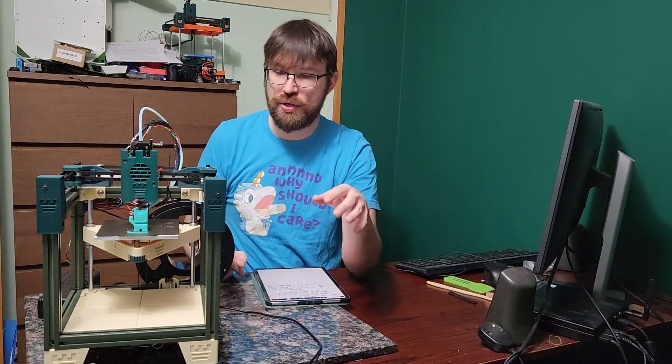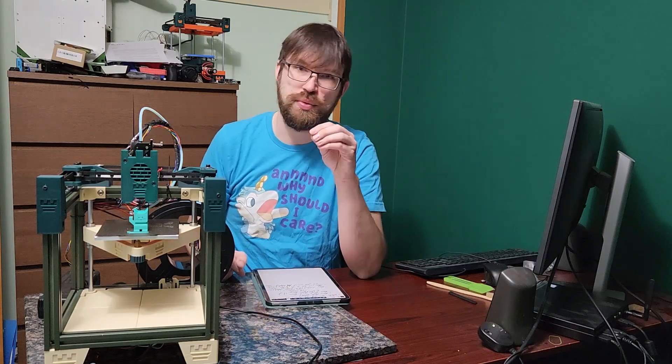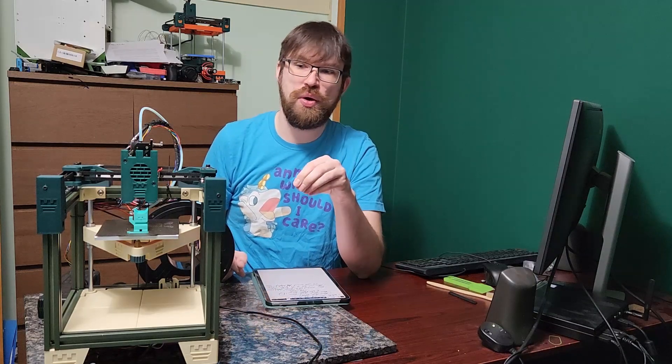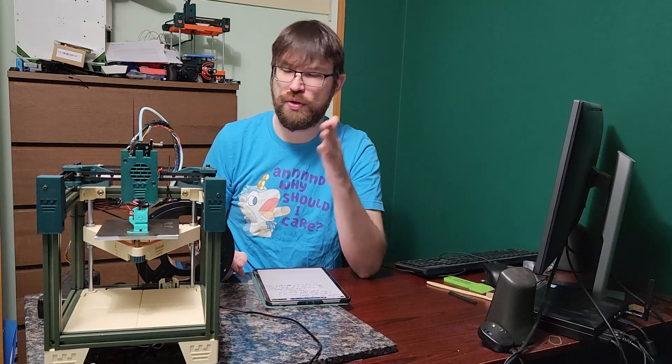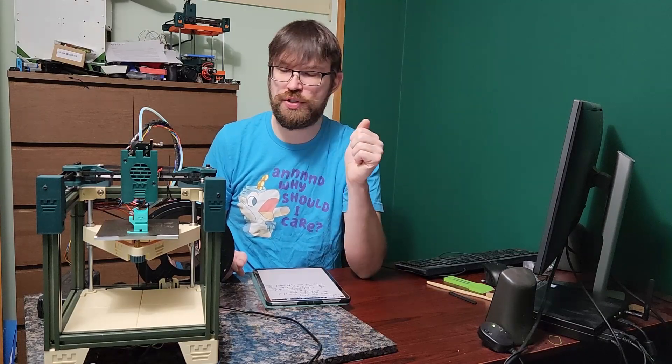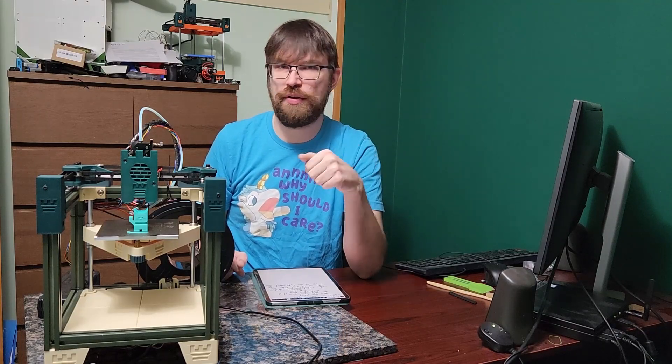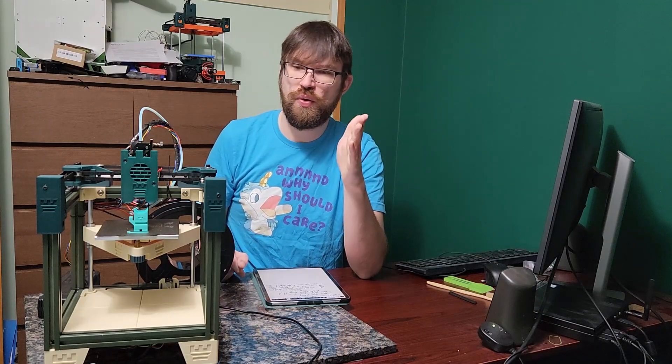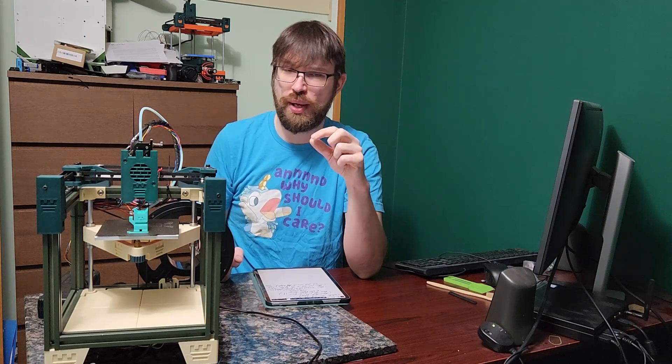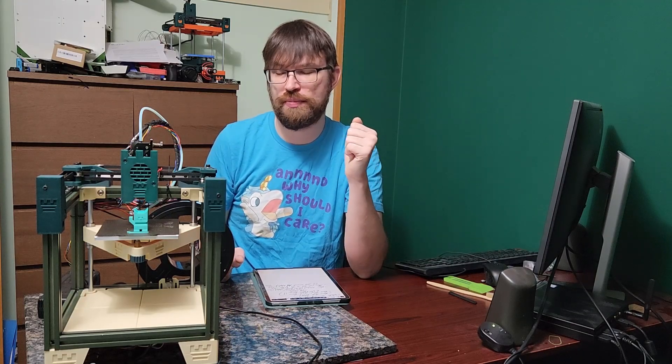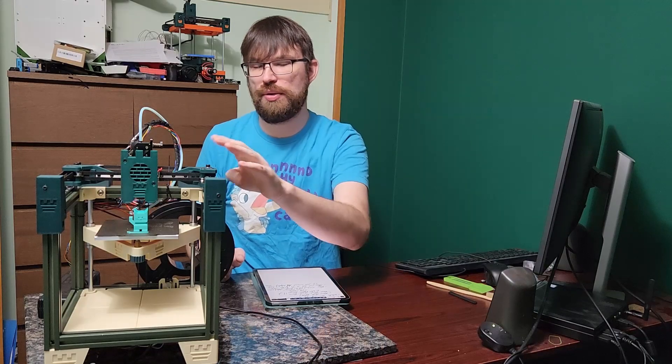CanRog also does have a really awesome video on how to do blind joints yourself. So it's very easy to do your own blind joints with just a simple M5 tap for a drill and some cutting oil. You're basically good to go.